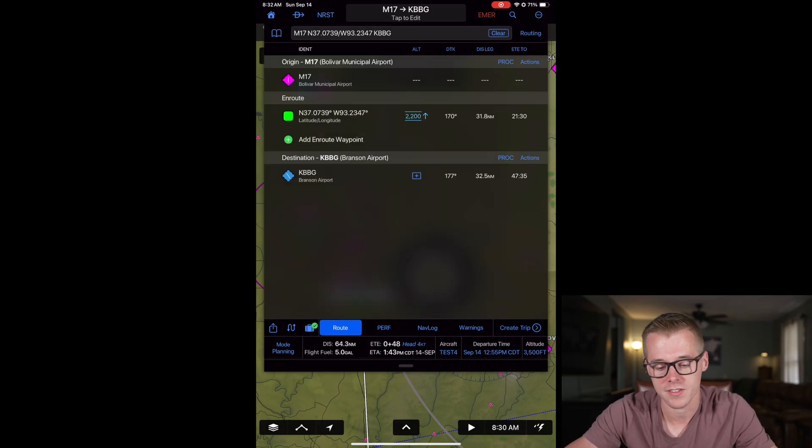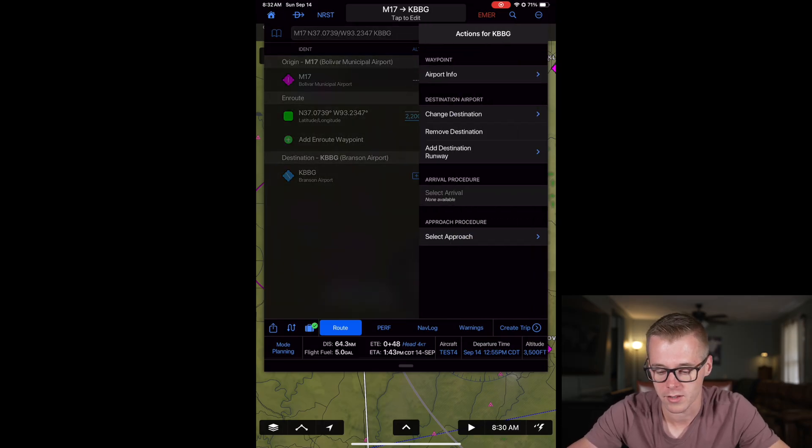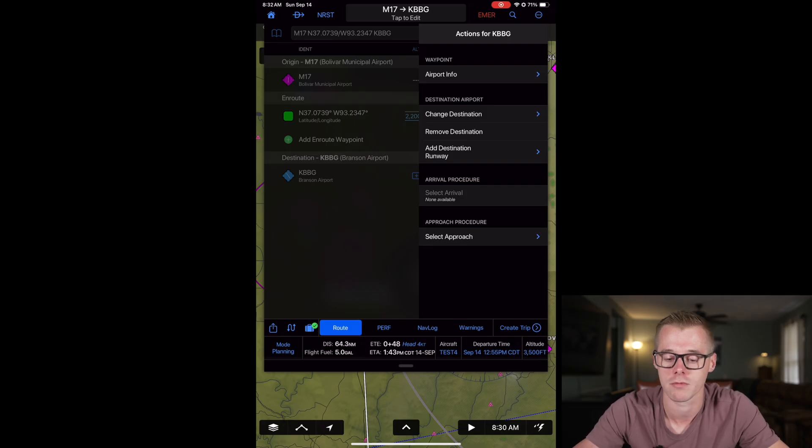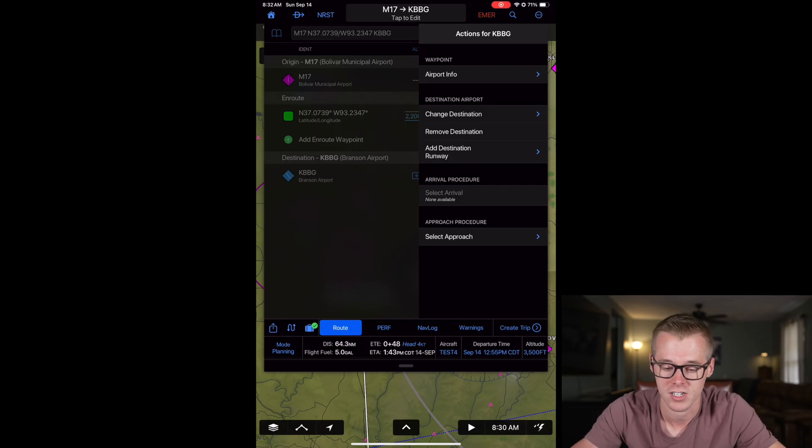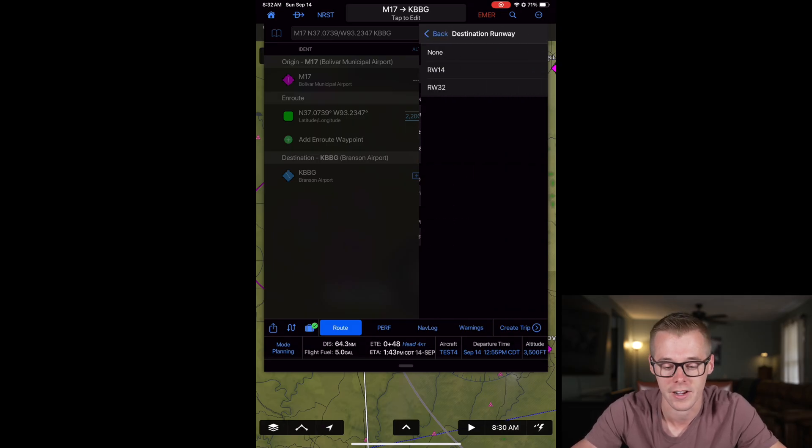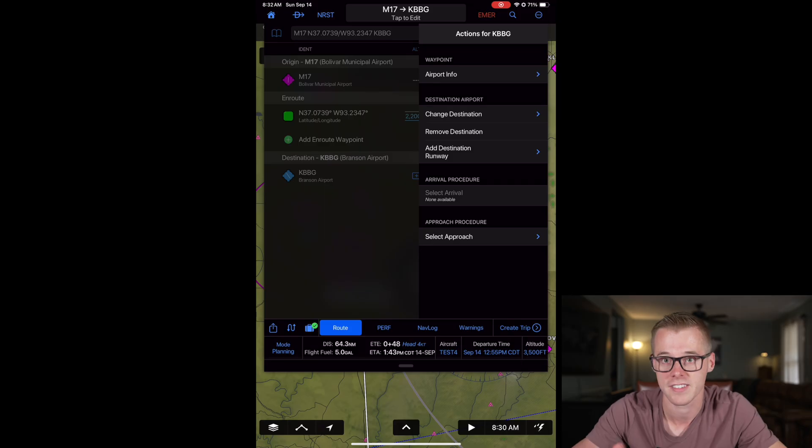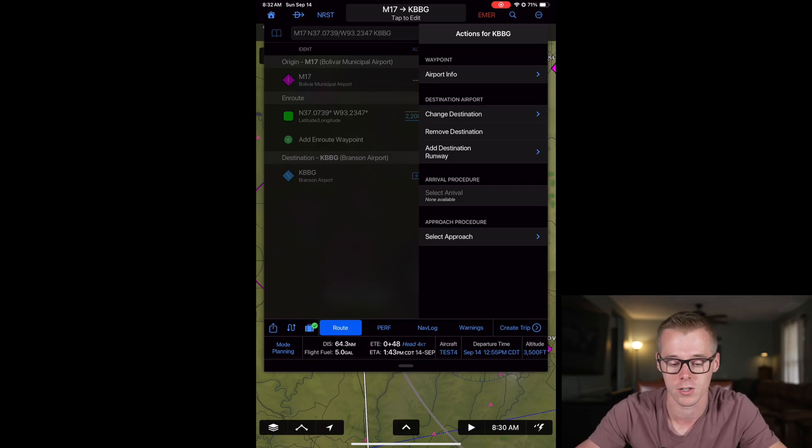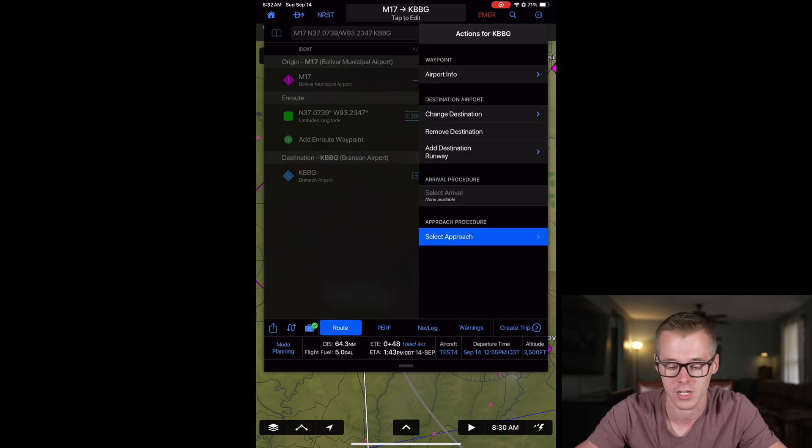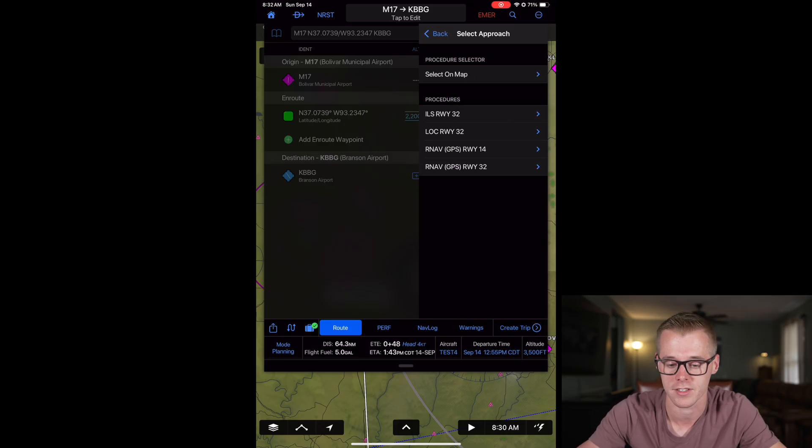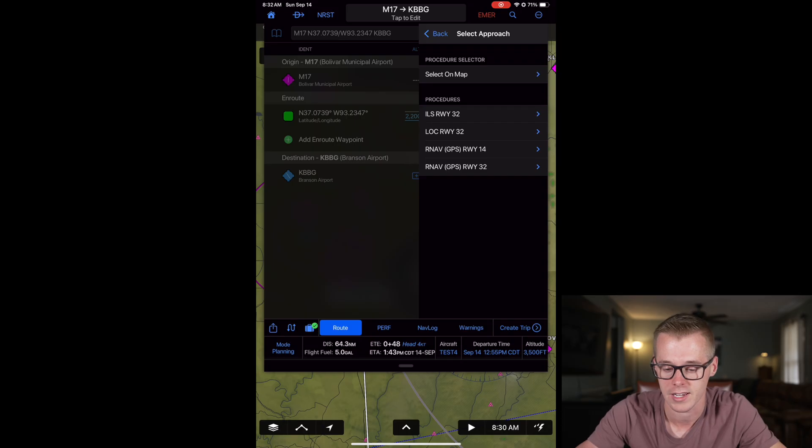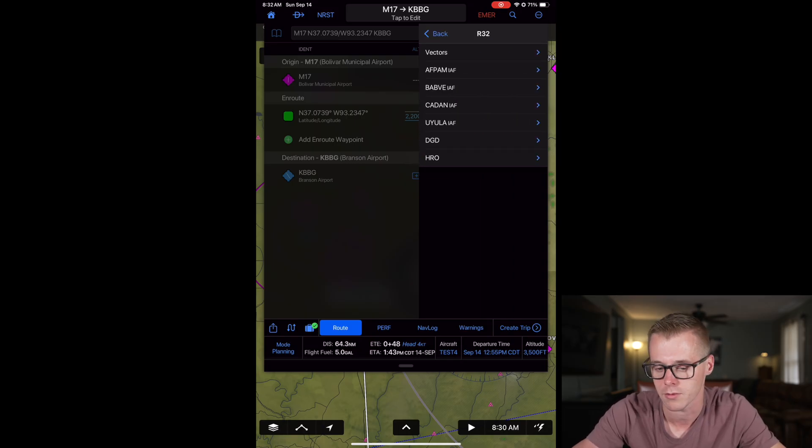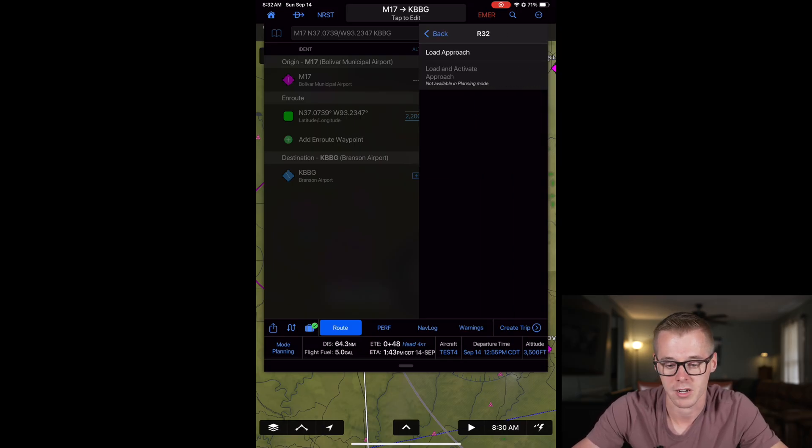You can also do the same for your destination. On the actions you can view the same airport information as before, you can change or remove the destination, or you can specify a runway by coming here the same way that we specified our departure runway. Or if you want to load an approach we can do that. Let's go ahead and load our RNAV runway 32 for Branson and then we can just pick a random approach.